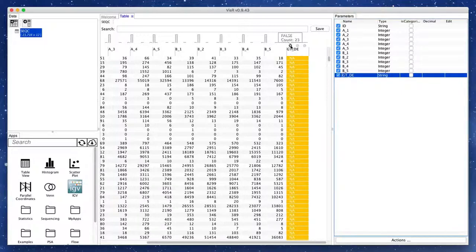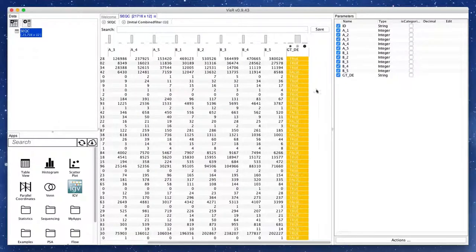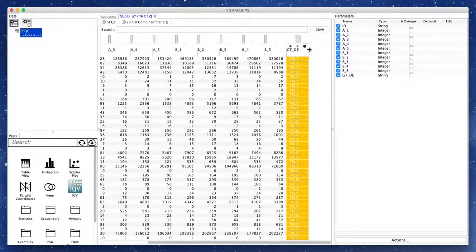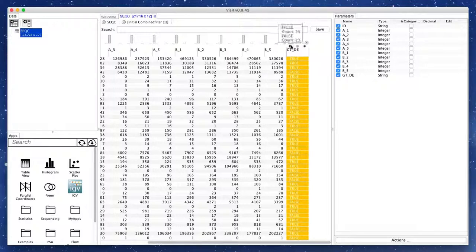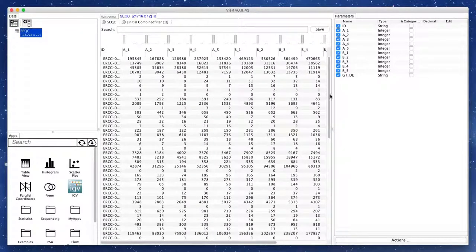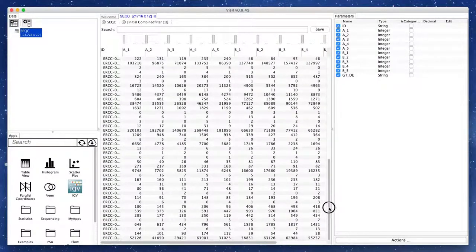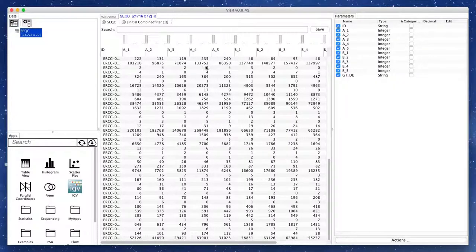The column labeled GT_DE shows the ground truth differential expression state for the spike-in genes. Spike-in genes that are known to be differentially expressed between two biological conditions are labeled true, and those that are not differentially expressed are labeled false. All other genes with unknown state are labeled NA.